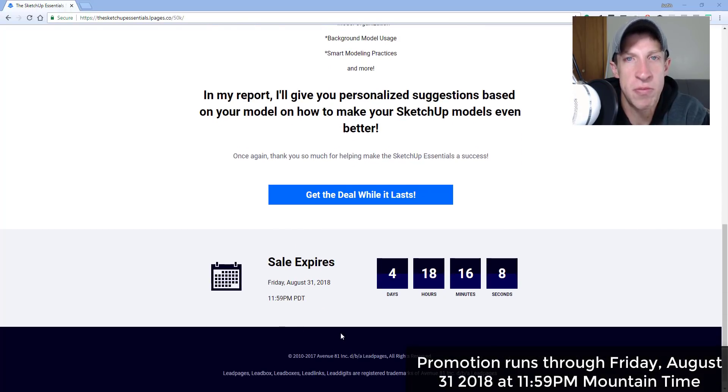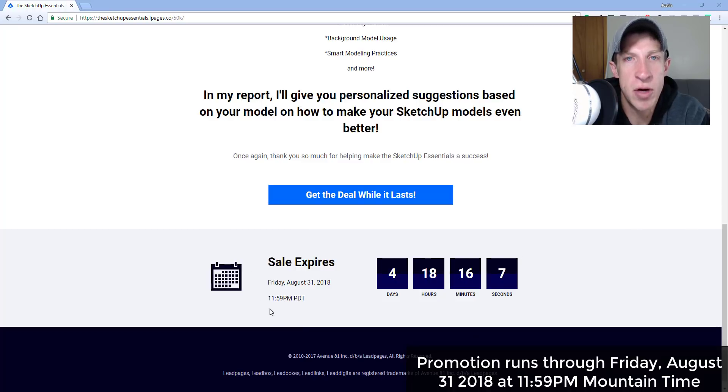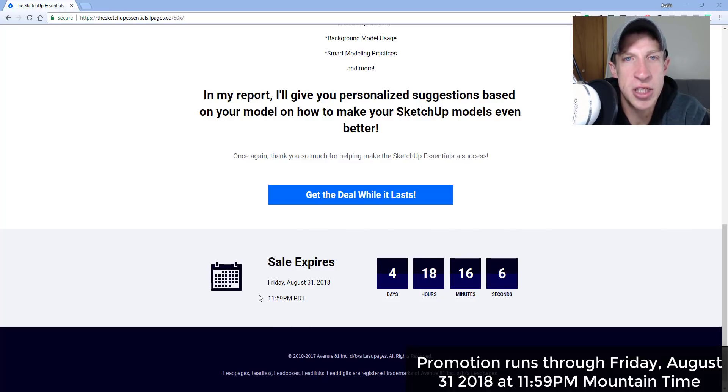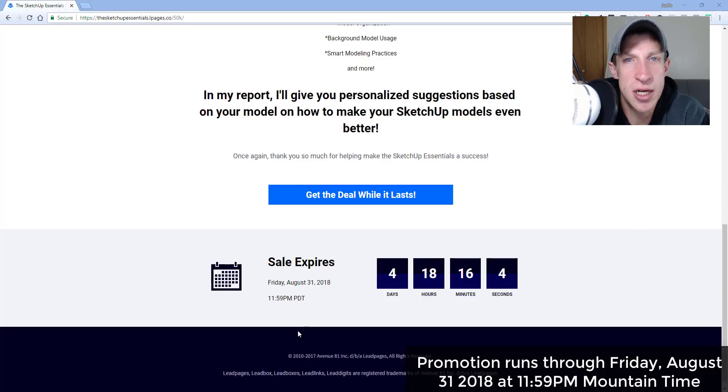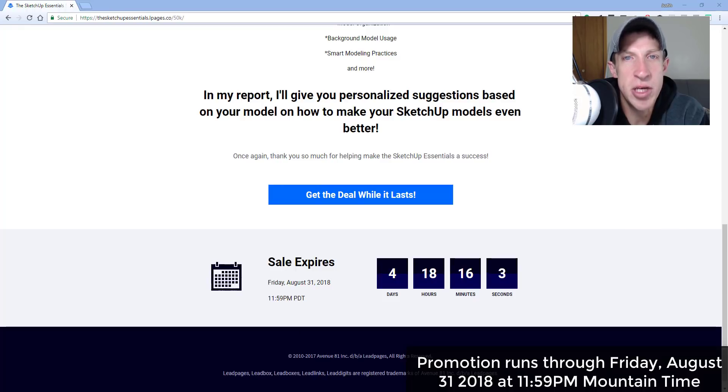So things that can speed up your models and things that are gonna make your modeling practices work better. If you're looking to really get some start to finish training in SketchUp as well as get some help with your models, make sure you check out that link at the SketchUp essentials.com/50k. Now let's go ahead and jump into it.